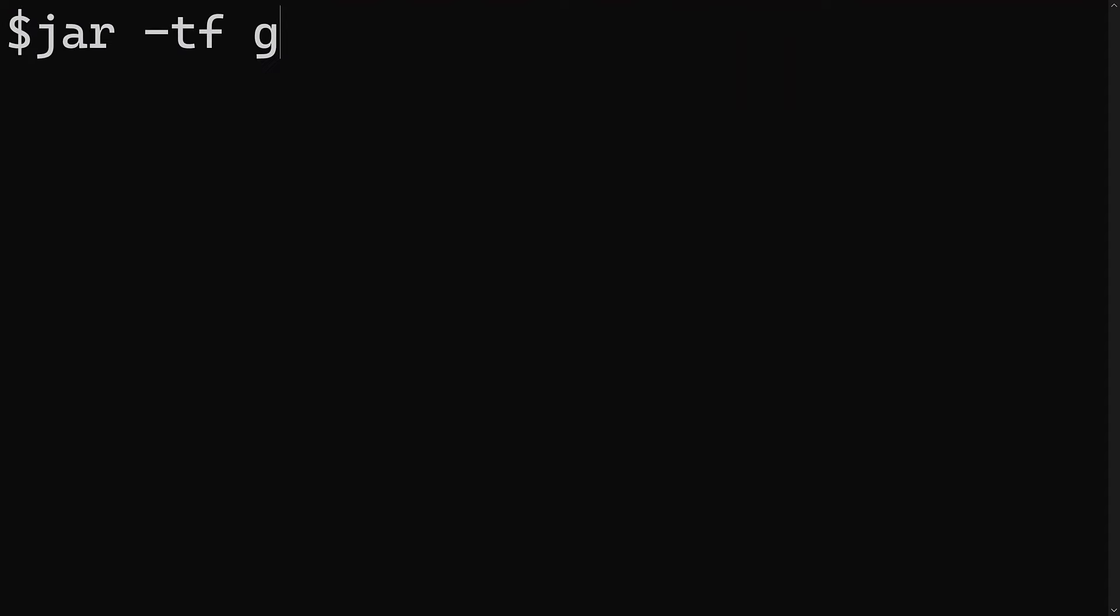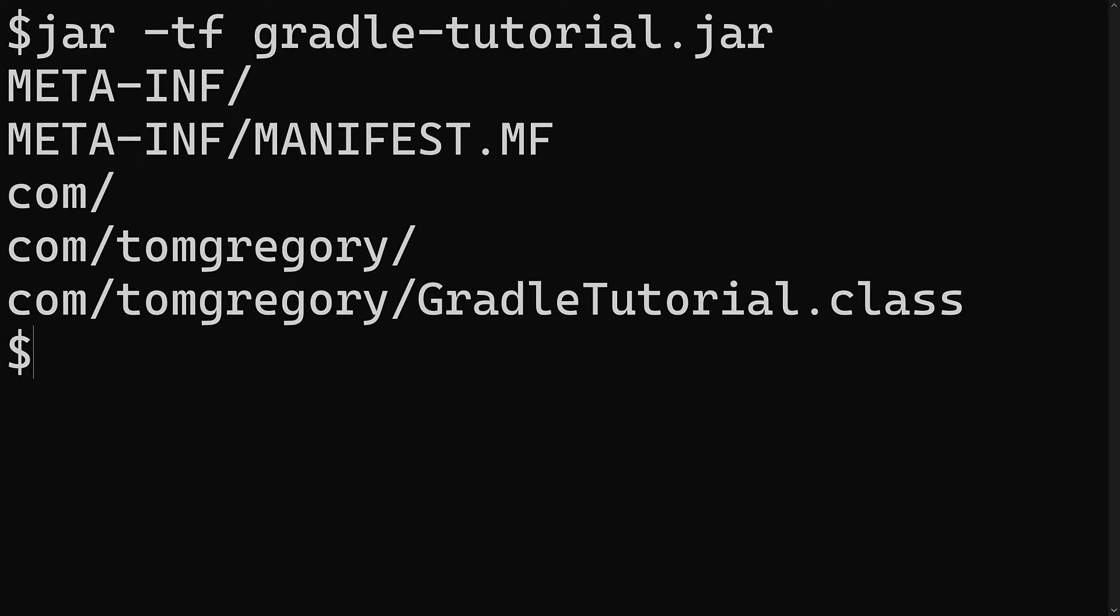Packaging your application means putting it into a format that can easily be published and deployed. For Java applications, this is normally a .jar or .war file, or perhaps a docker image. Build tools can script this process so that you don't have to remember any long complicated commands.